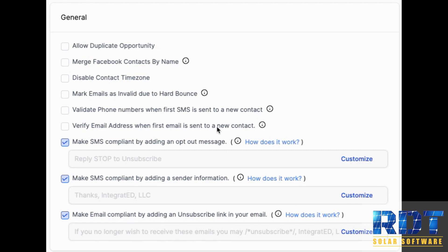Because what happens is if you send to a contact that maybe entered in a fake email or something like that, it can actually hurt your sending reputation. Or if you have an old list that you're trying to load in and send emails to, it can hurt your reputation if you send to non-existent email addresses.